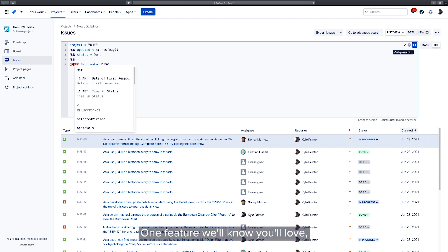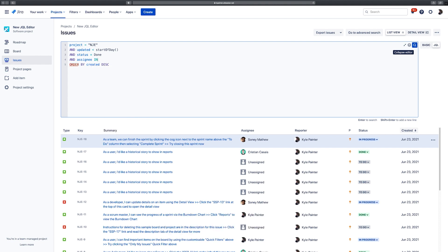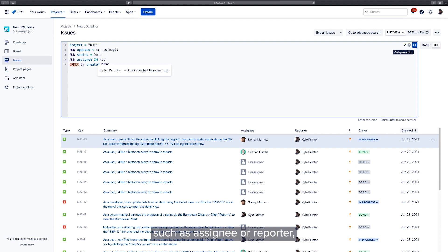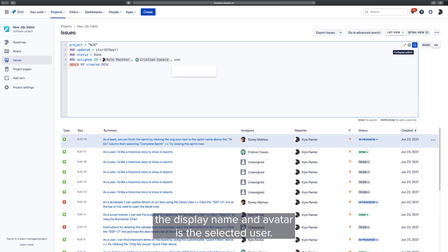One feature we know you'll love is the addition of rich user lozenges in your query. When inserting values for user fields, such as assignee or reporter, a friendly lozenge is shown in the editor with the display name and avatar of the selected user.